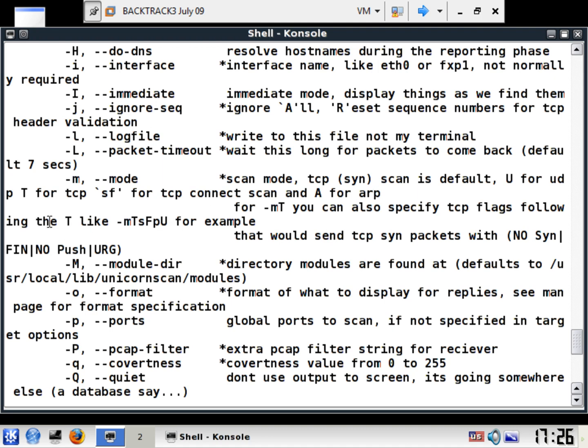You notice here that it's for MT, you can also specify TCP flags following it like SF for the connect scan, and U for UDP for example. So it's very good here.